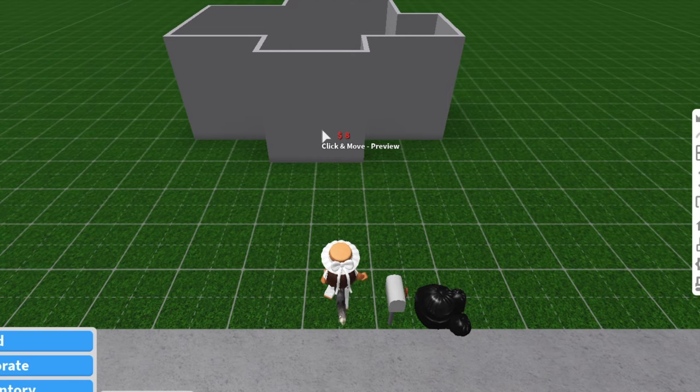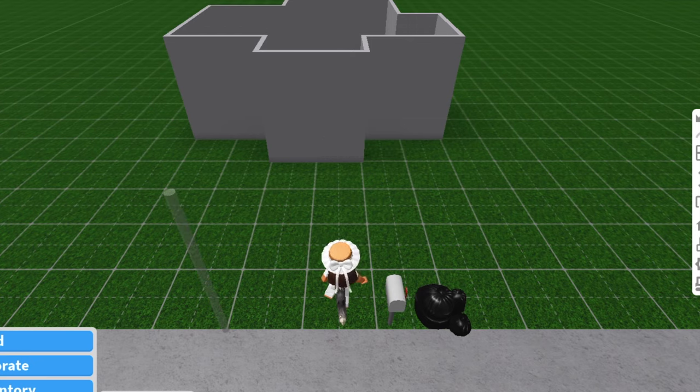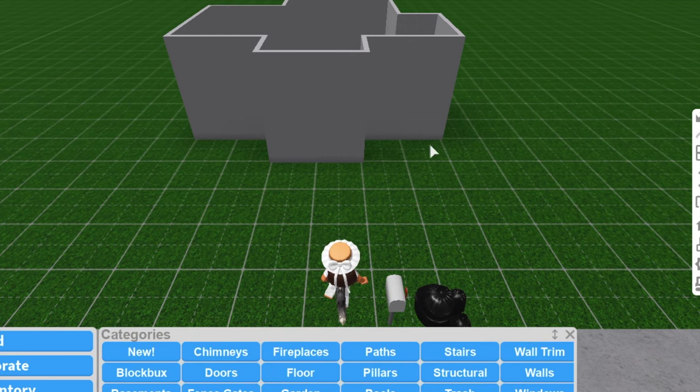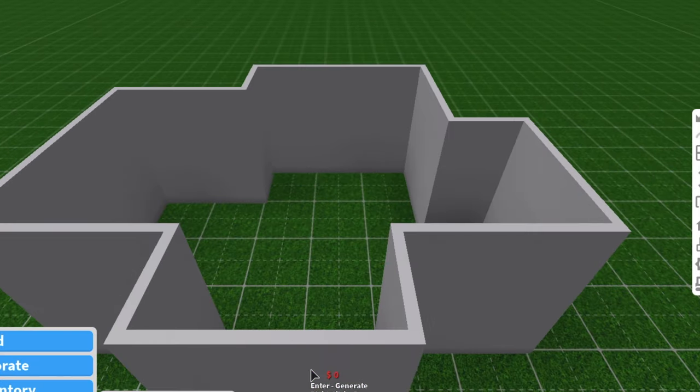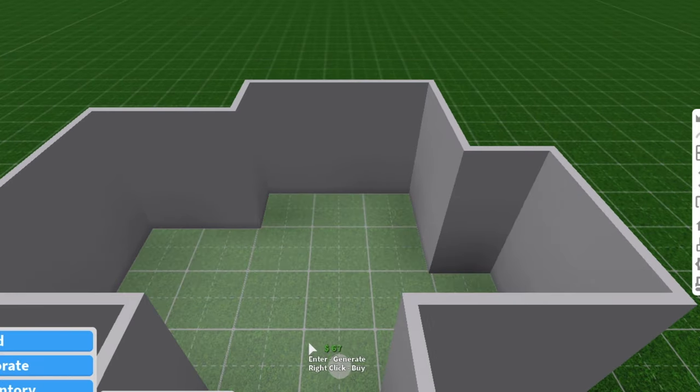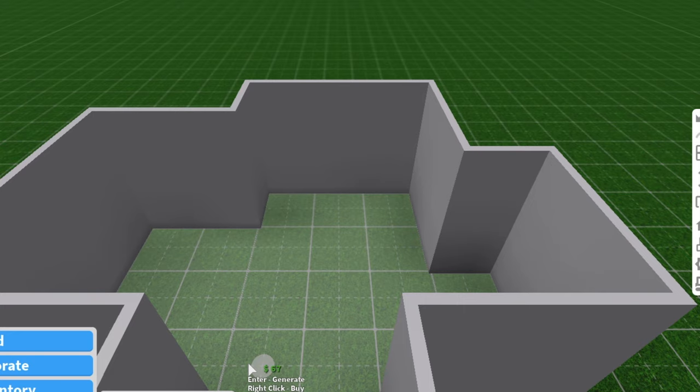So now that I've done that, this is an example. This is not how I normally build. After you've done that you can choose to decorate your house or if you already have your house, you're fine.